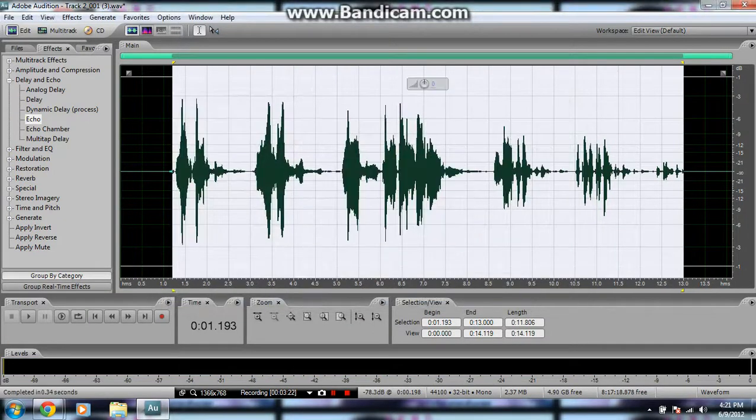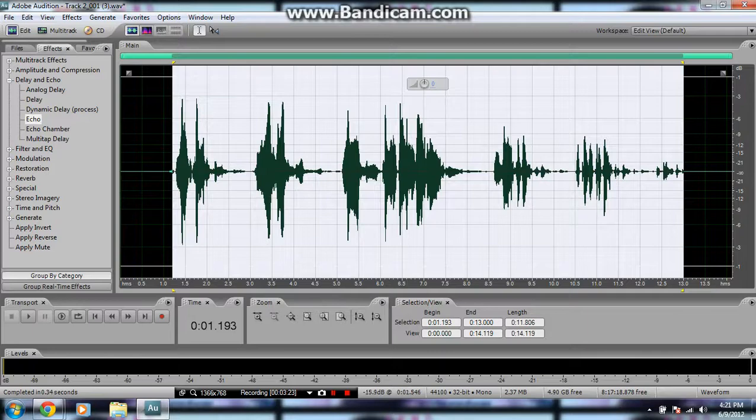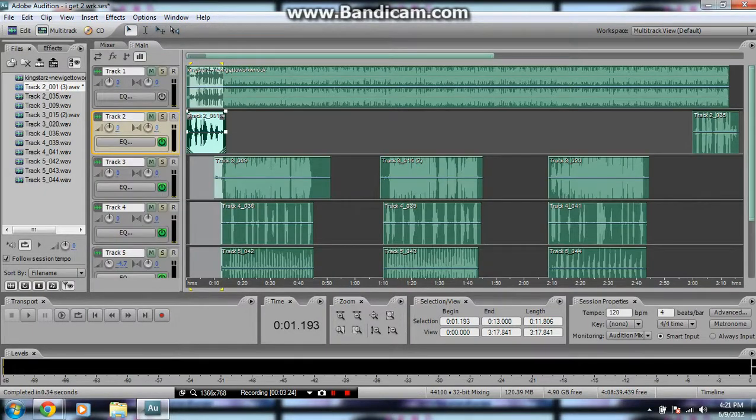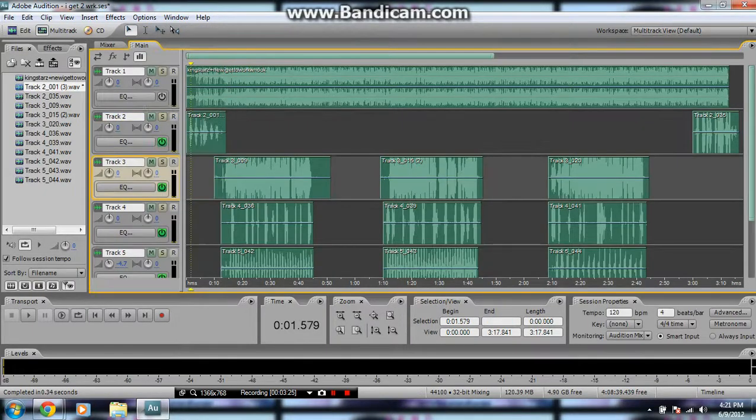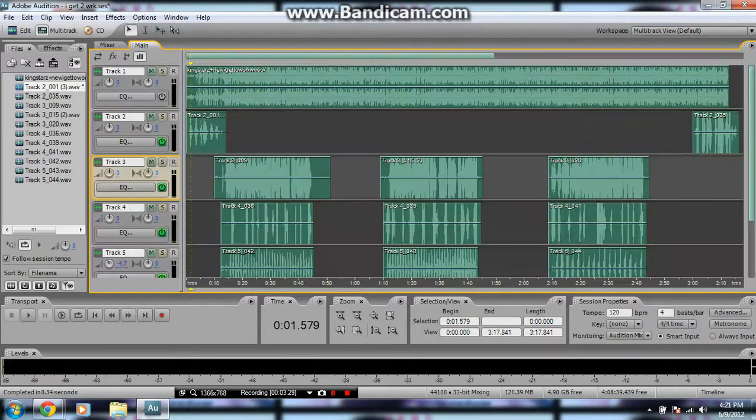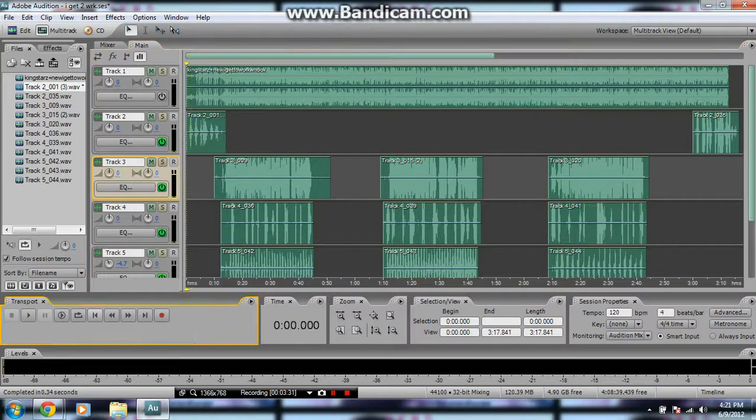Basically, so let's just play it now. Let's just play it from the beginning. This is just mixing the intro.